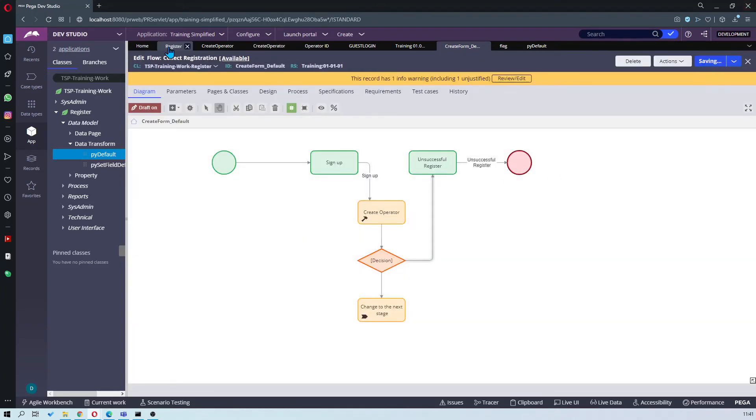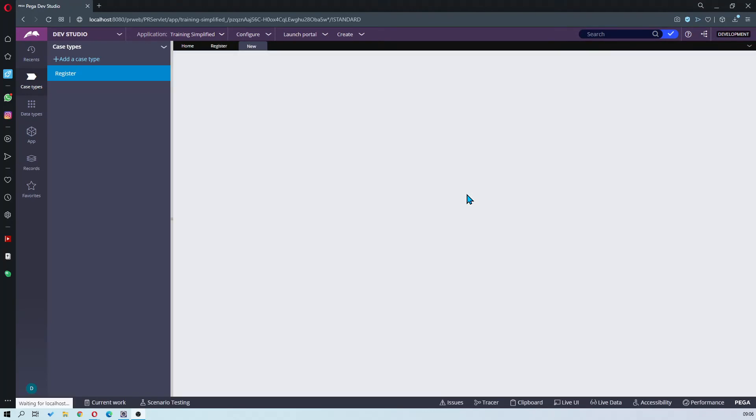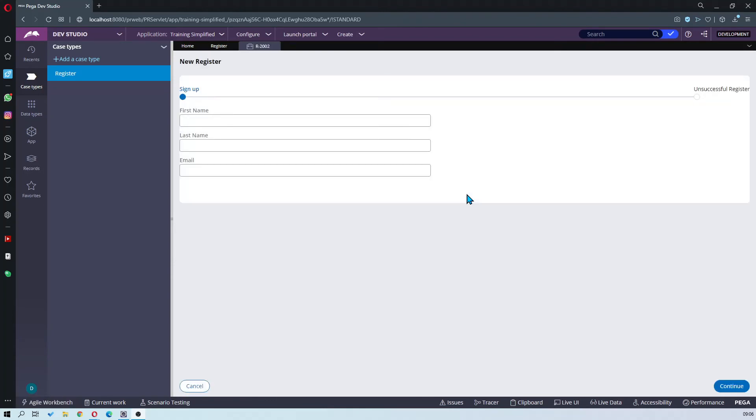Refresh the case type. Save and run. Continue, continue.